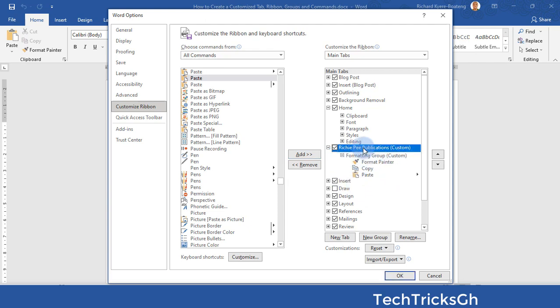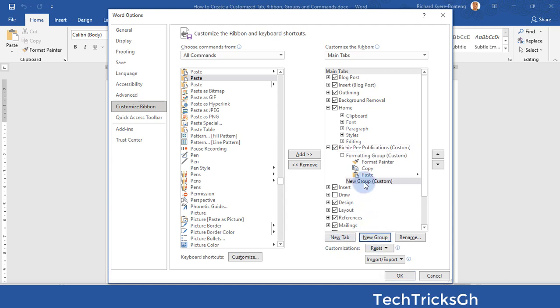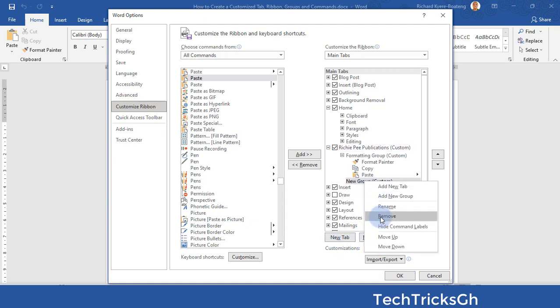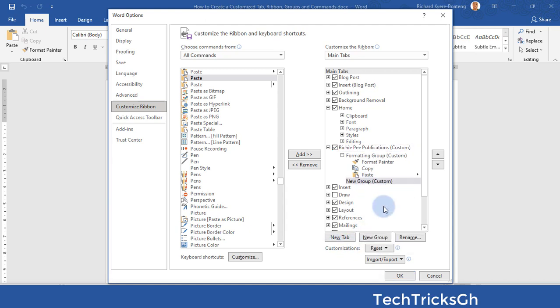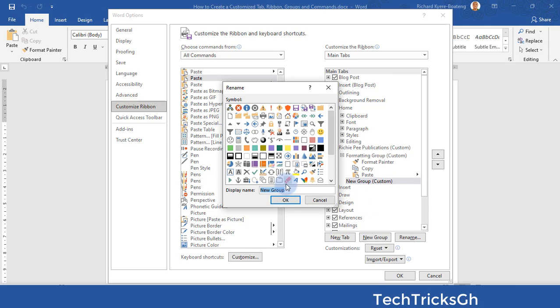Highlight Richpy Publications and click on the New Group command to create a new group. Rename the group to Insert Group.